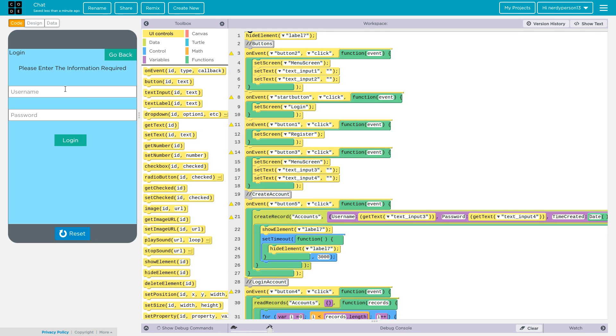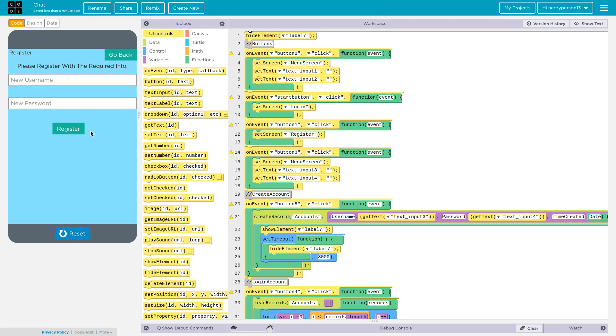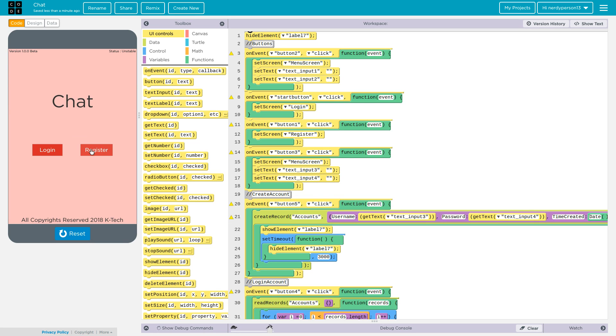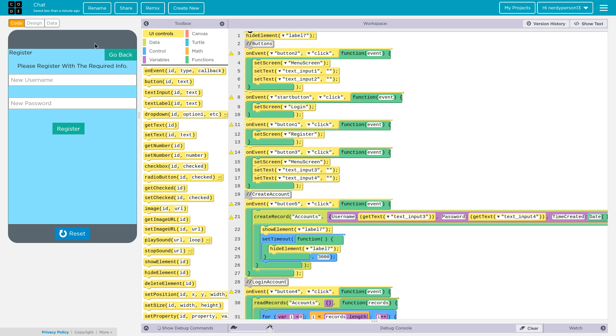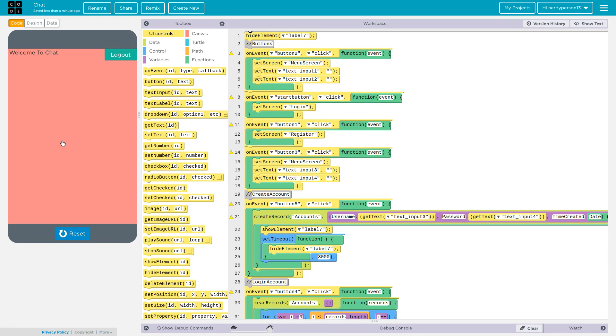There you go. So now when you're in the register, you're going to go ahead and type in, I don't know, hello and hi. Now when I click register it's going to say you've successfully registered for an account. When I get out, it's probably gone. Now if I go to login, I'll say hello, hi, login, and there we go.